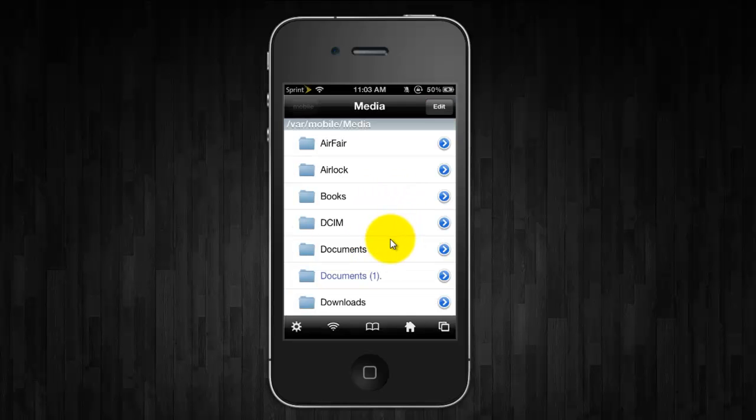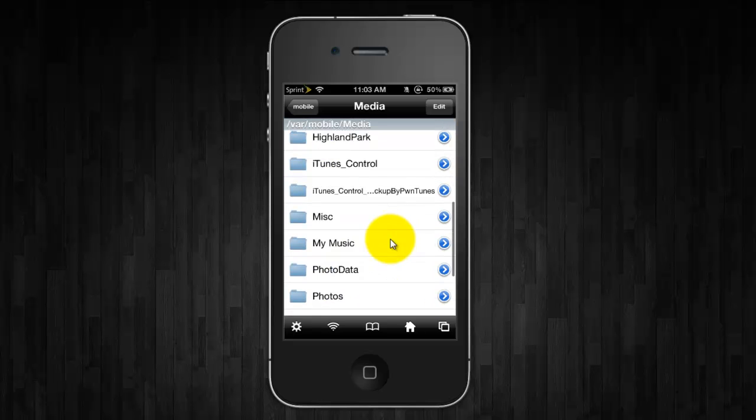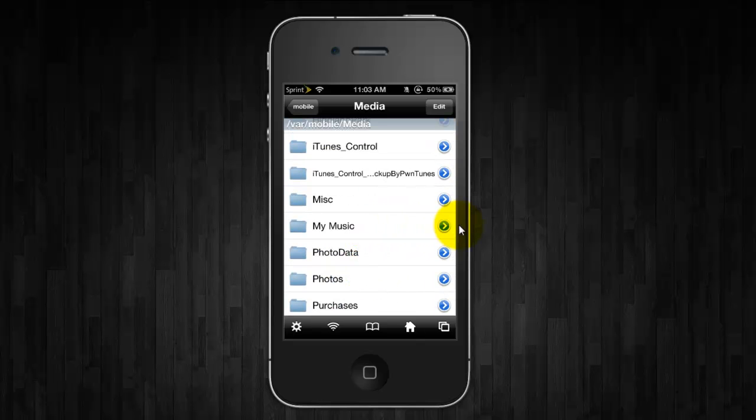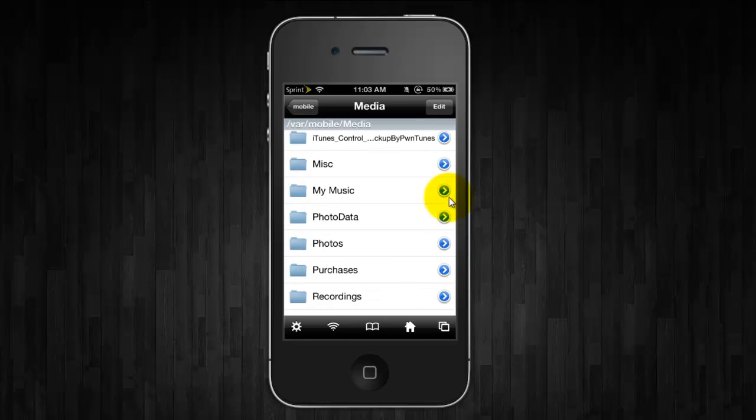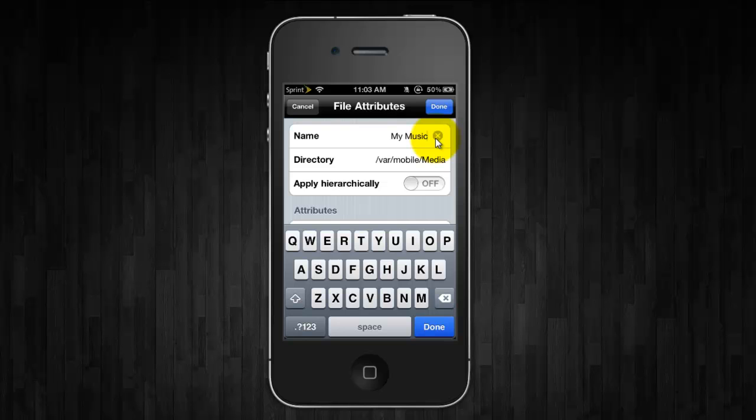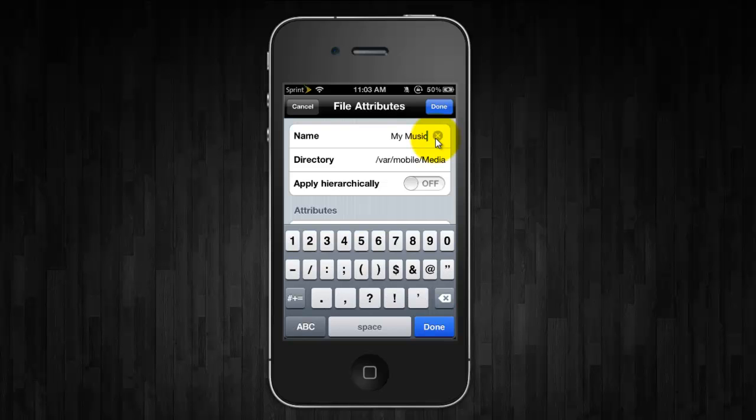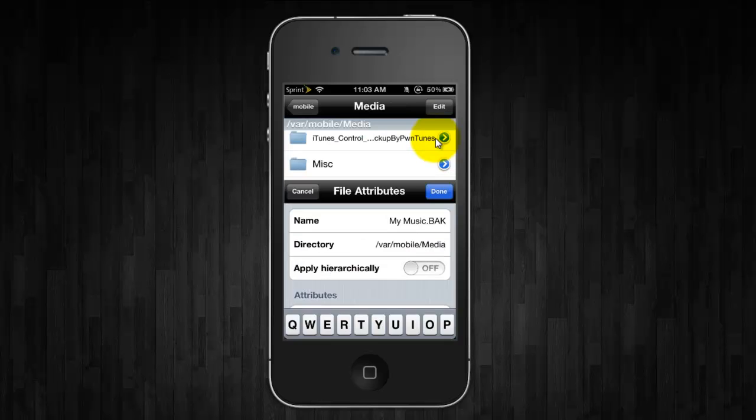Click Done and you're simply going to want to scroll down to My Music, click on the arrow next to it, and you're going to want to add .bak, click Done.